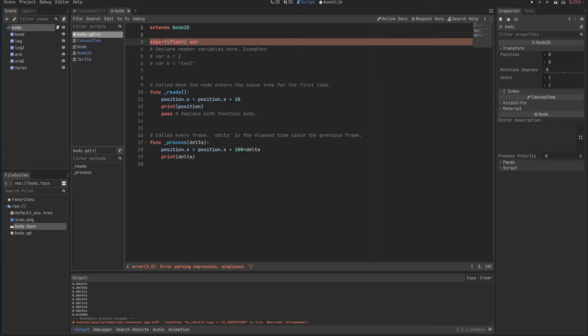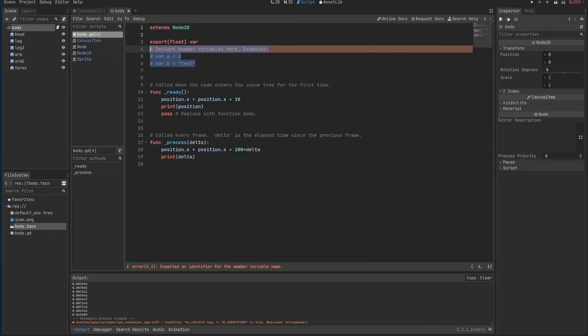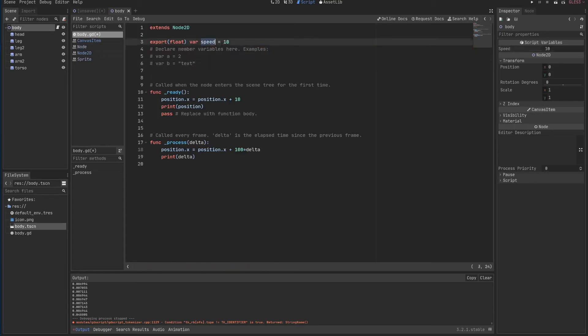If you type in export and you specify a type in my case will be a float. Var is how you define a variable as you can see here in the example. So I have a variable called speed which by default is 10.